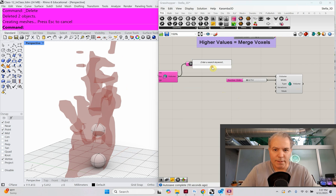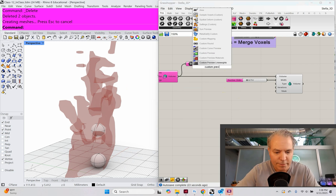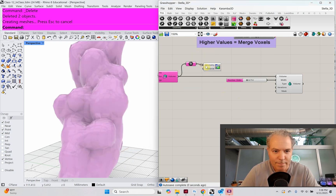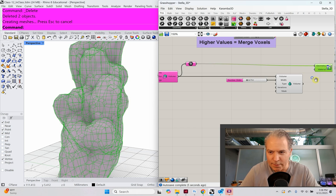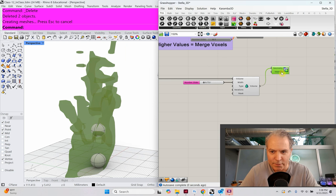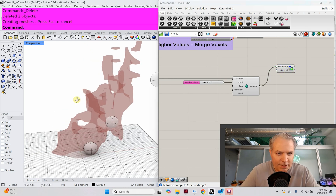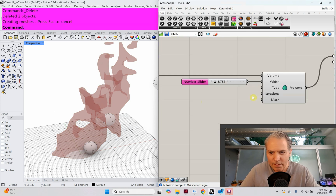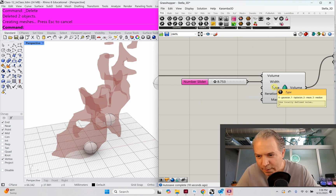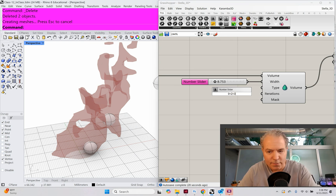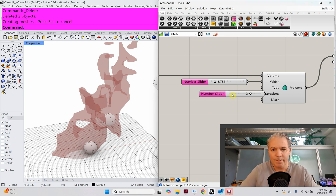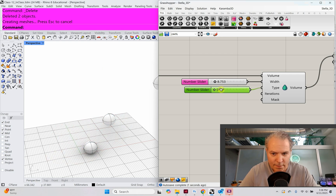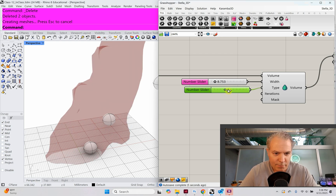You're already seeing stuff happening, so let's hide this and get a better look at the geometry. Let me get a custom preview going here — love my custom previews. Now we can at least see it. The output shows it being smoothed. For the type, we have Gaussian (0), Laplacian (1), mean (2), and median (3). Let's make a number slider from 0 to 3, set to 2. Types 2 and 3 are pretty similar; 0 is nothing; 1 is just a big blob. I'm going to go with 2.